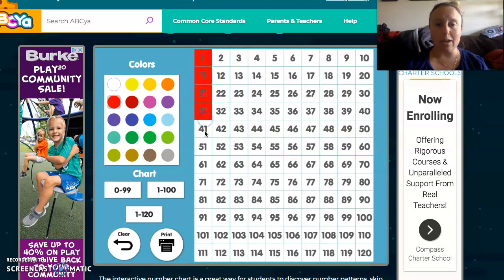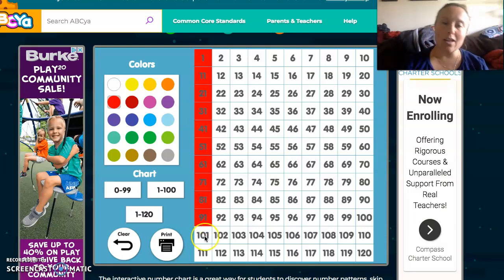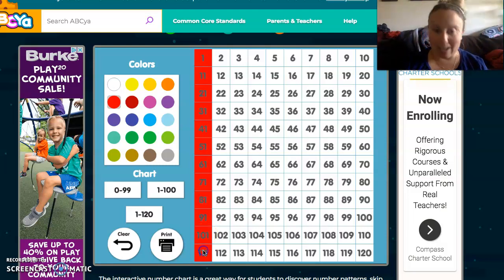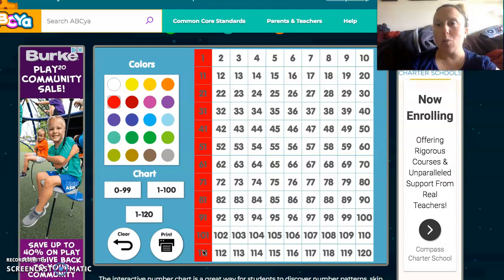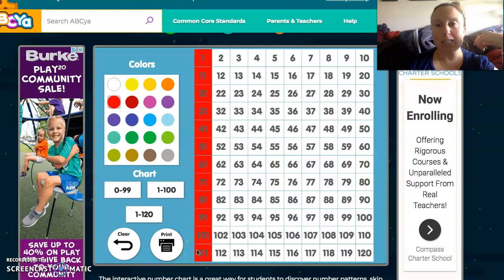21, 31, 41 — sing along with me — 51, 61, 71, 81, 91, 101, and 111. Look at how interesting that is. We're counting by 10 starting with 1, and it seems to be moving in a column. A column goes up and down — it's vertical. So that's how we count by 10s using the 120 chart.